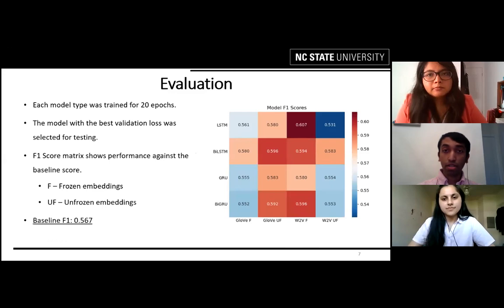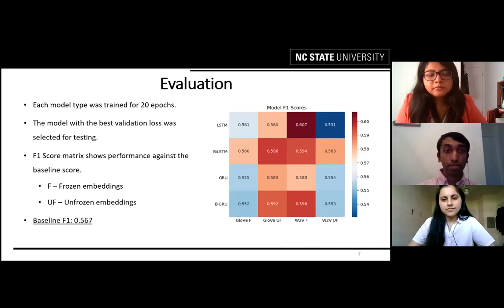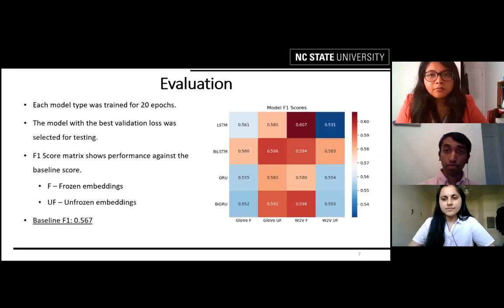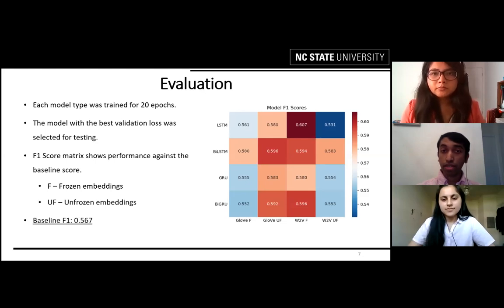Here we have our model evaluation. We compare all different combinations of models we experimented with — LSTM, GRUs, and GloVe and Word2Vec — trained against unfrozen and frozen word embeddings, each for about 20 epochs, with the best validation loss model selected. Our best performing model was Word2Vec frozen with LSTM, which has an F1 score of 0.607, a significant improvement over the baseline of 0.567. In general, LSTMs performed better than GRUs, and the bidirectional LSTM had the most consistent performance across all embeddings.